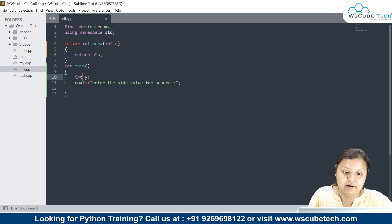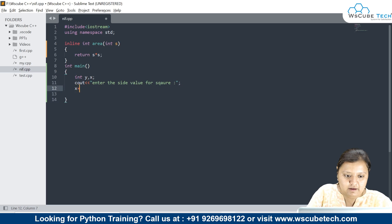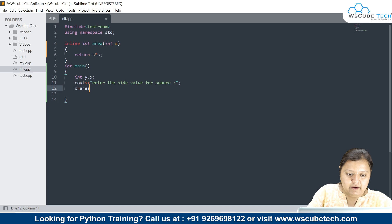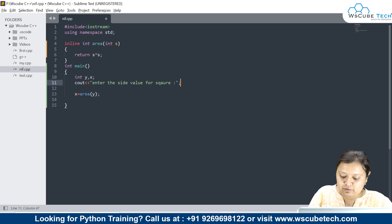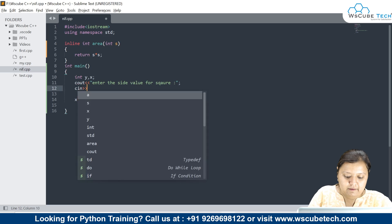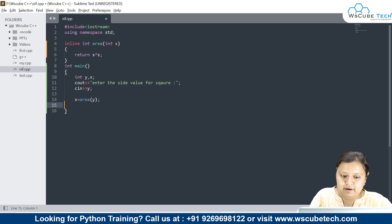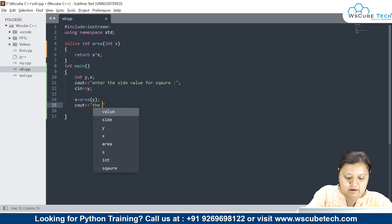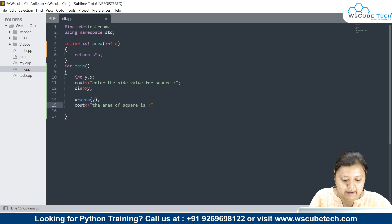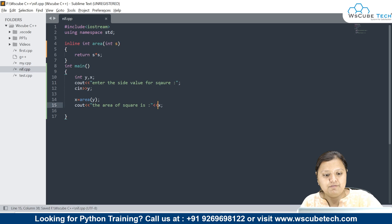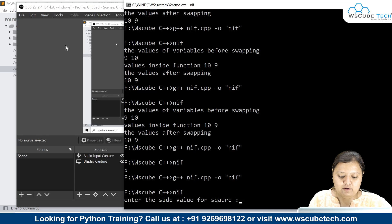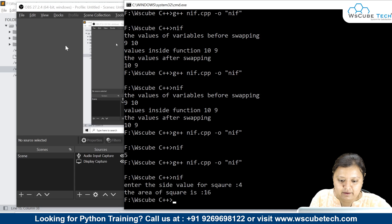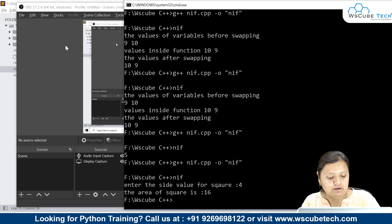Because the function is returning a value, I store it in x: x equals to area. Then I also read y from the user and print out the area using x. Let's save it and run. It asks 'enter the value of square side' — I enter 4, and the area is 16.